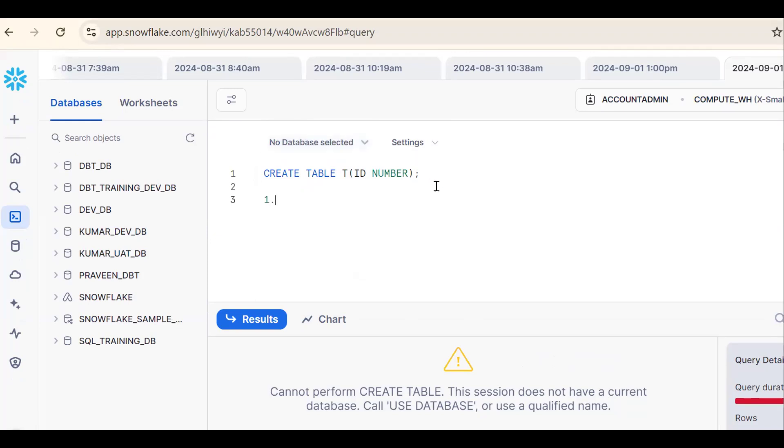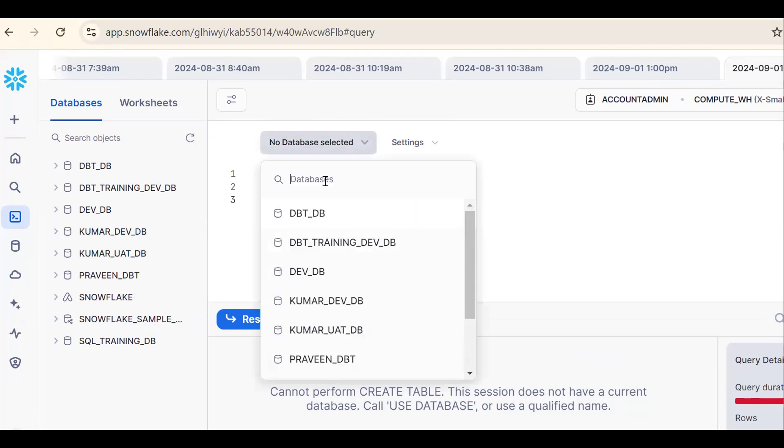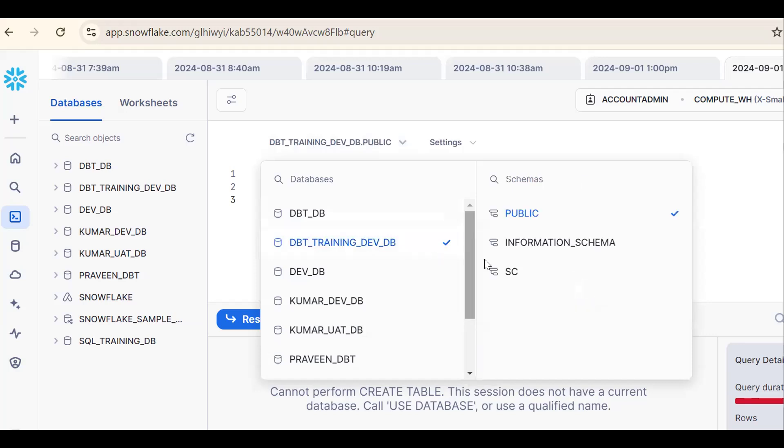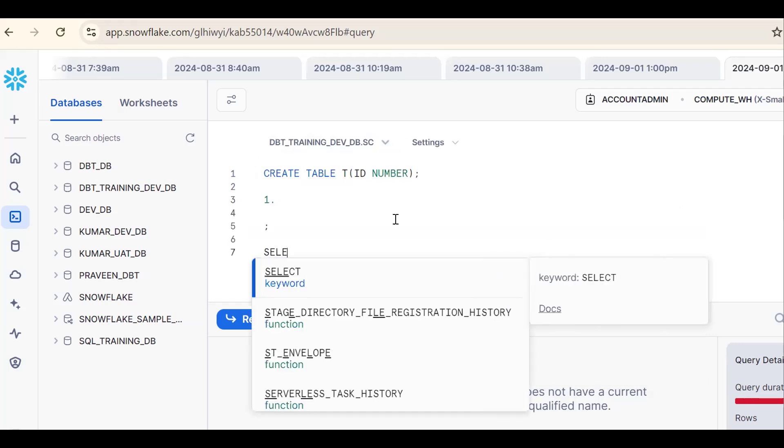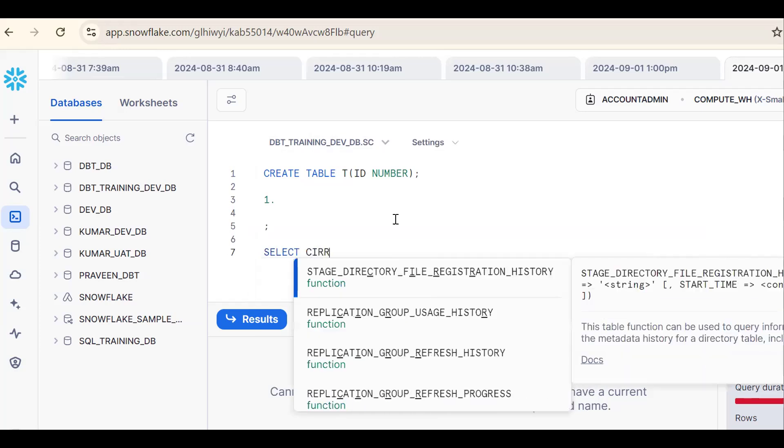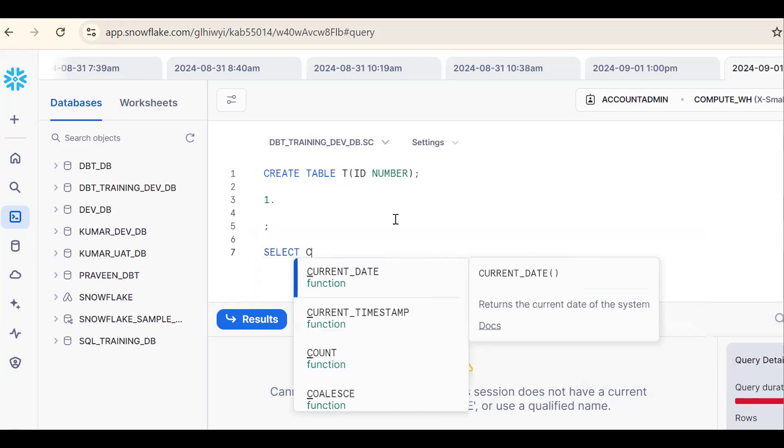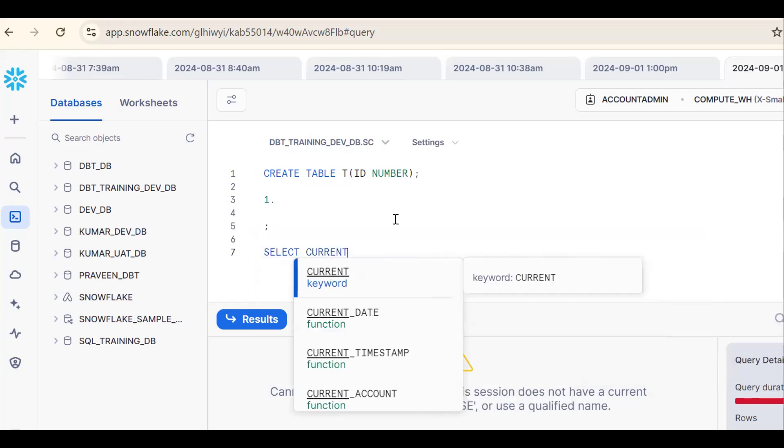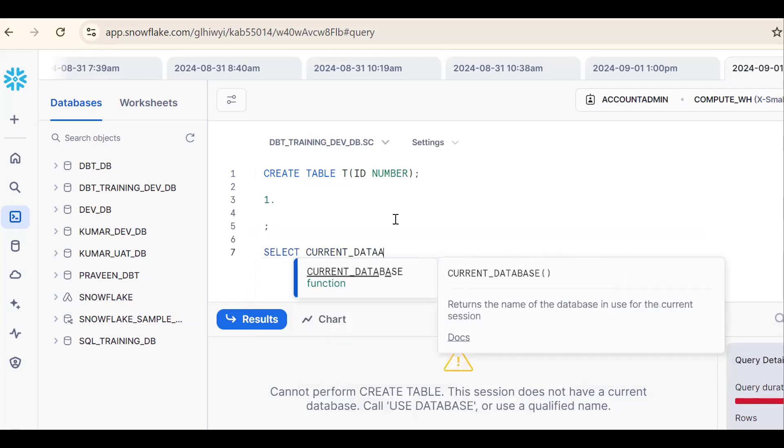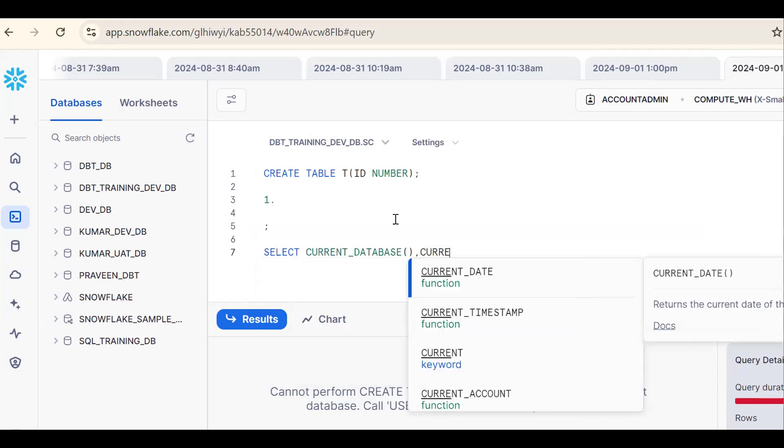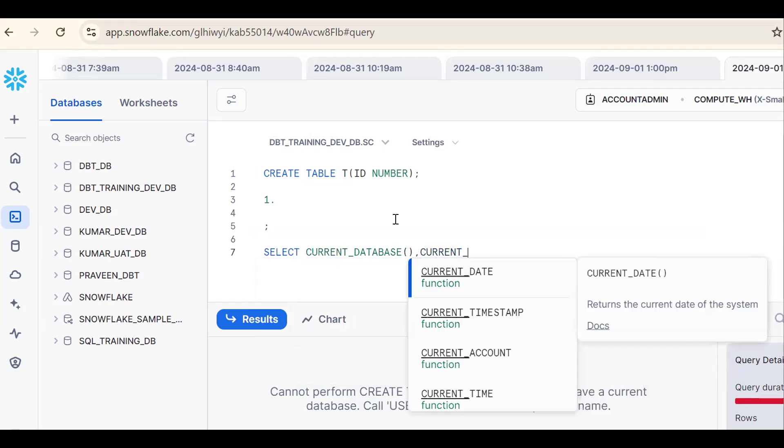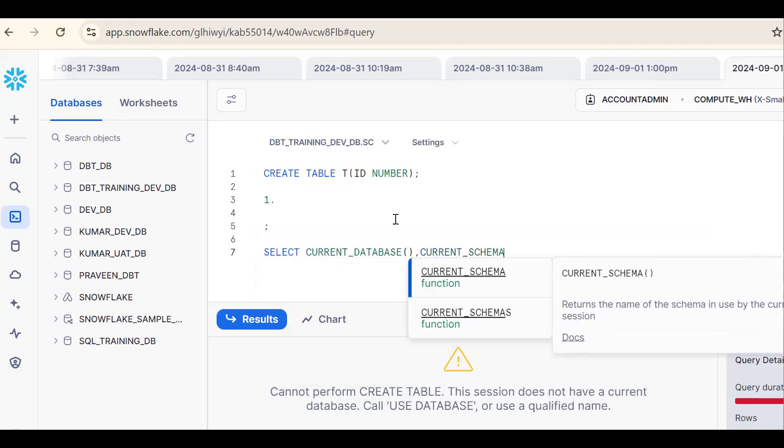The first way is using the drop down. We can select the database name. See by using select current database. So this is one way. You can also use the up arrow like this. So this is one way.